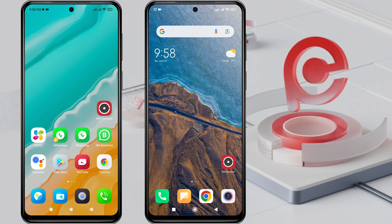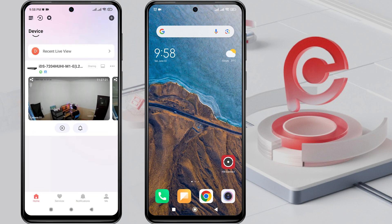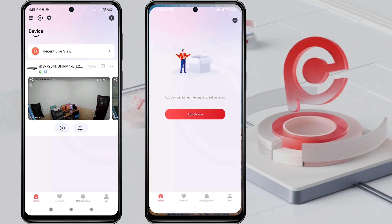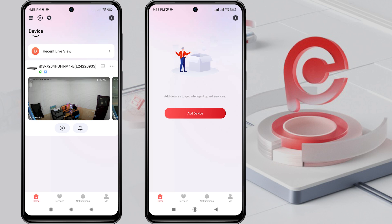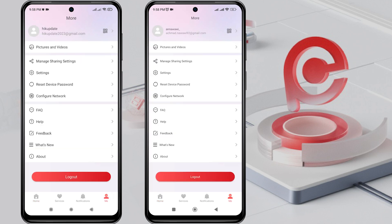To share the device with the second phone, make sure that both the first and second phones have the HikConnect application installed and have created HikConnect accounts, and have logged in to the HikConnect application.